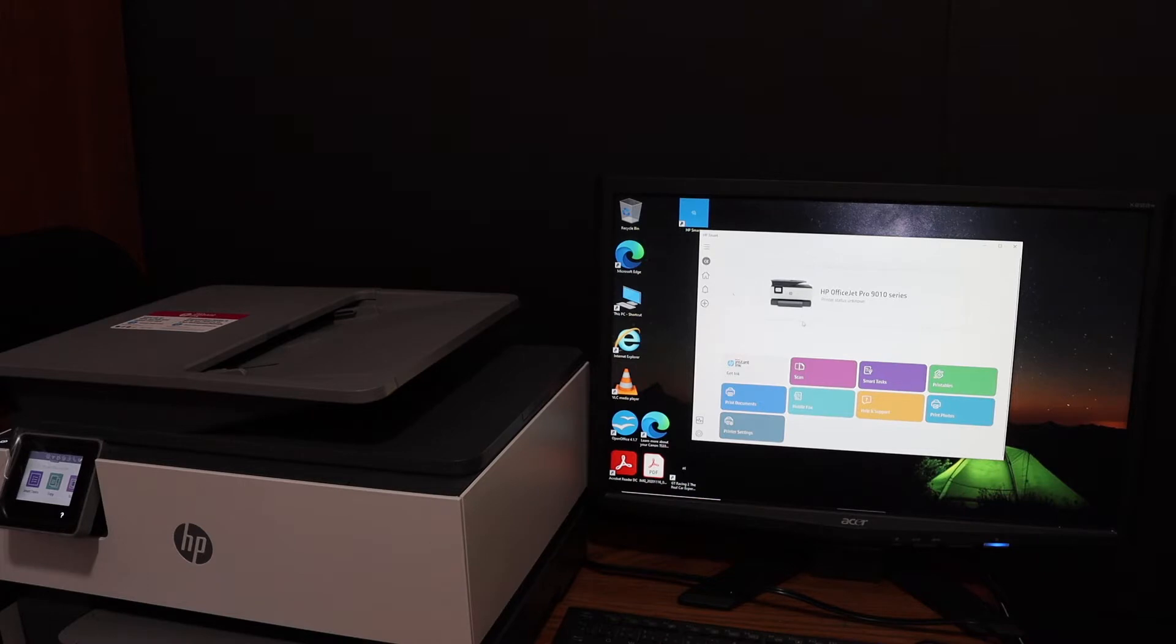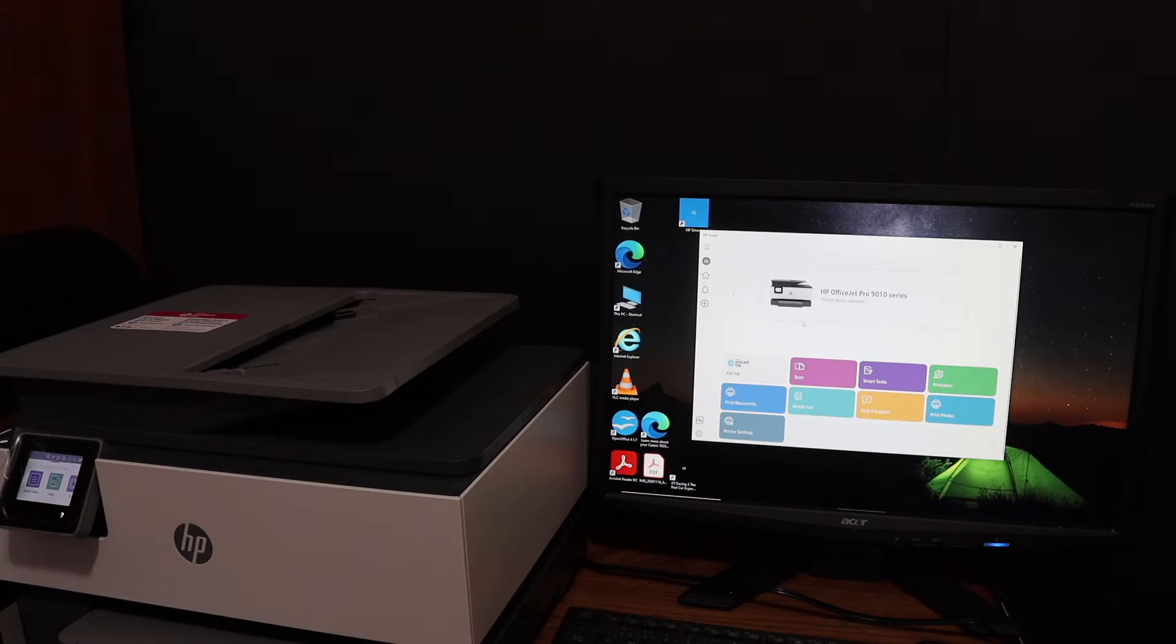Today's video is regarding the HP OfficeJet Pro 9023 all-in-one printer. I'm going to show you how to do dual scan, which is two-way scanning using this printer's top feeder tray.